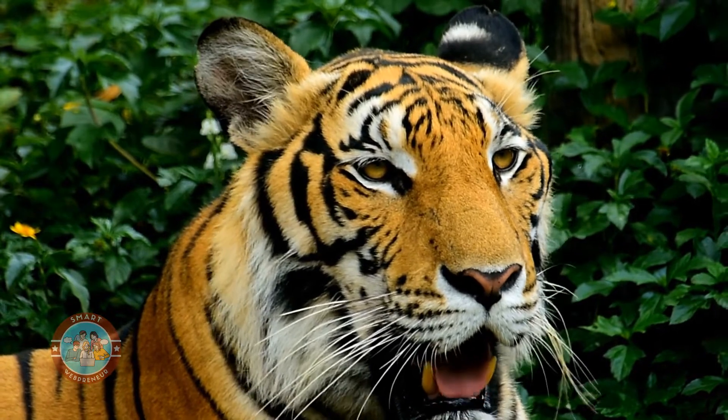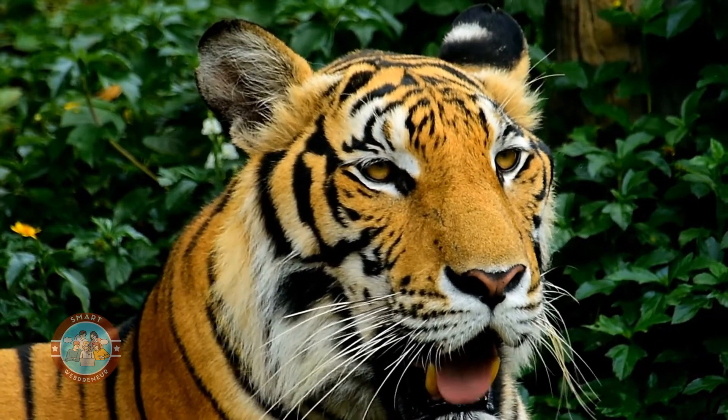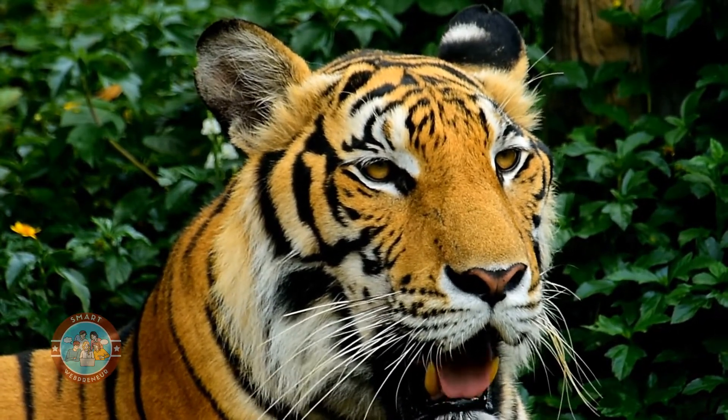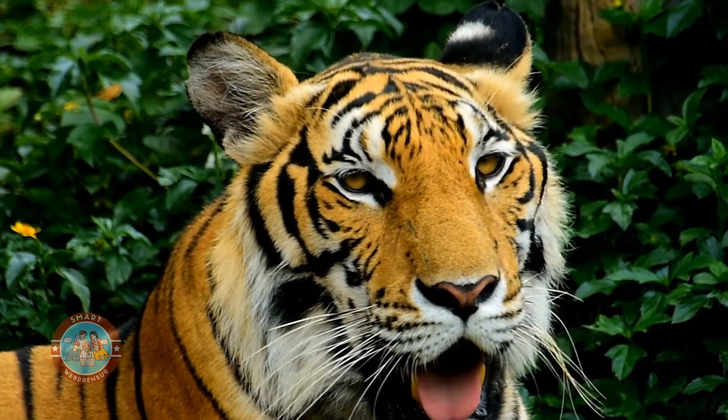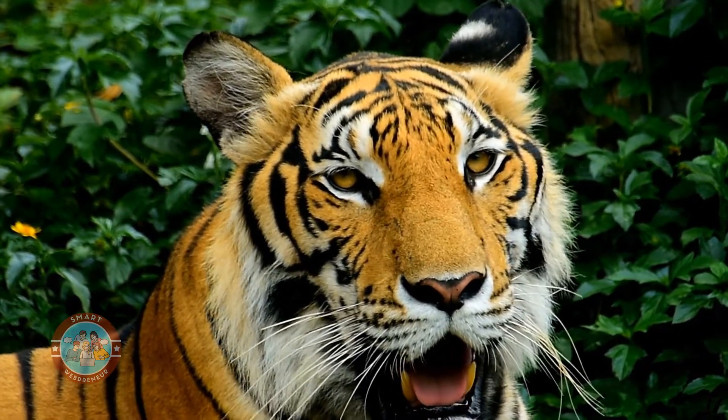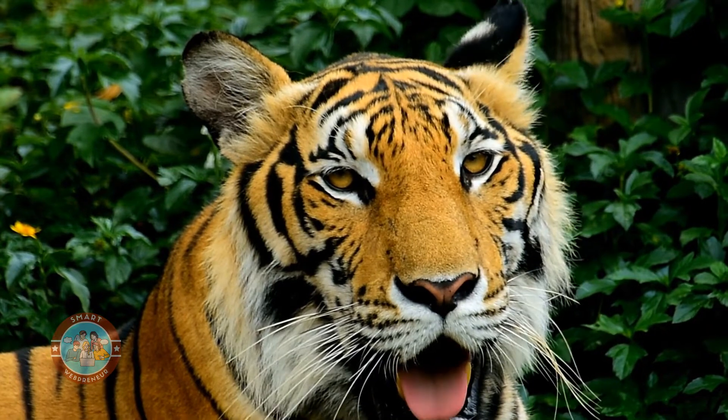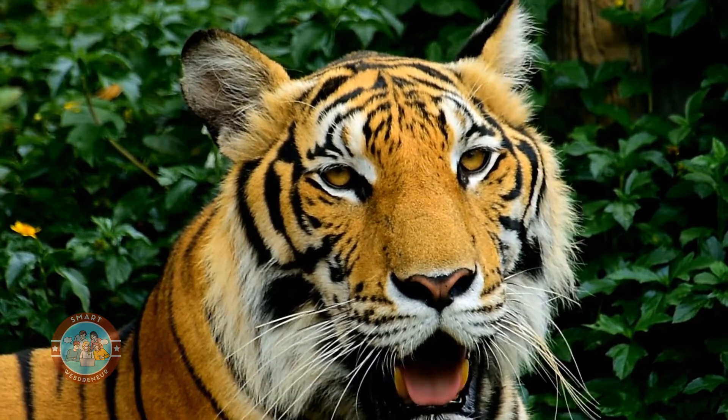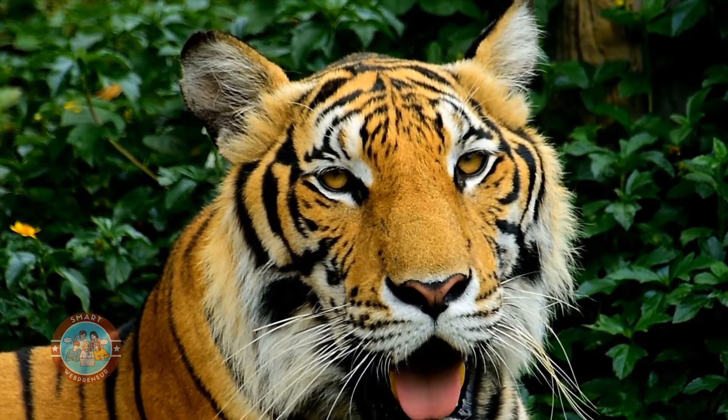Sadly, tigers are endangered due to habitat loss and poaching. We must do what we can to protect these amazing animals before it is too late.